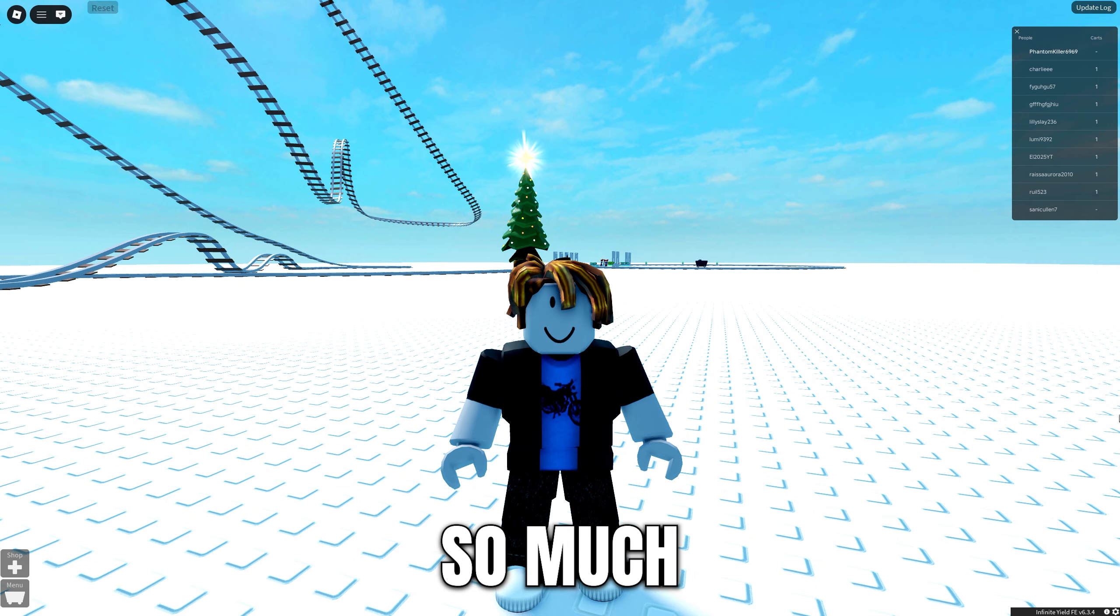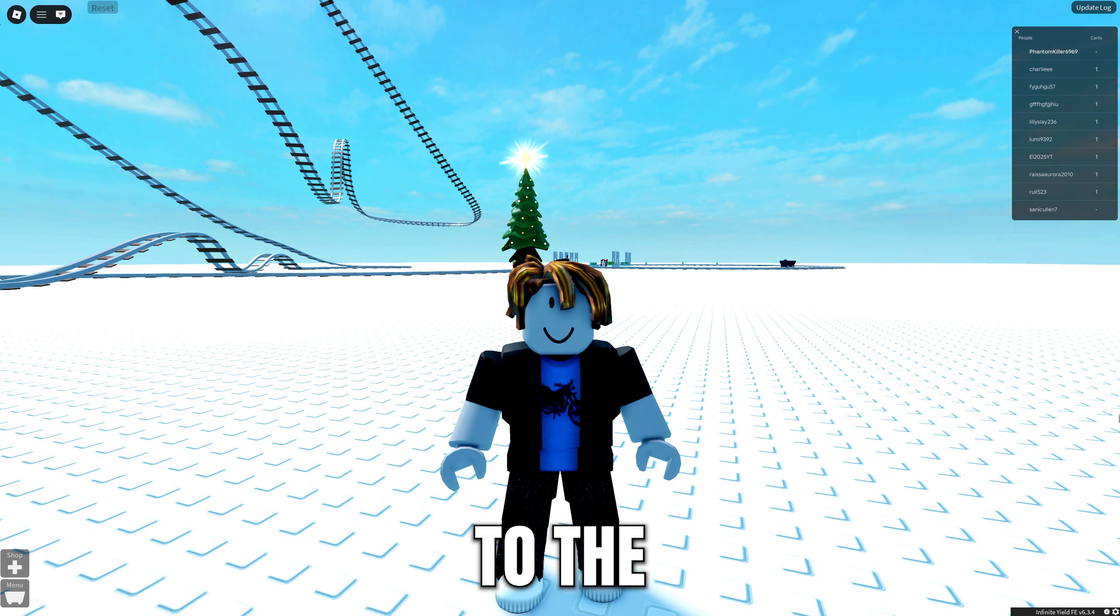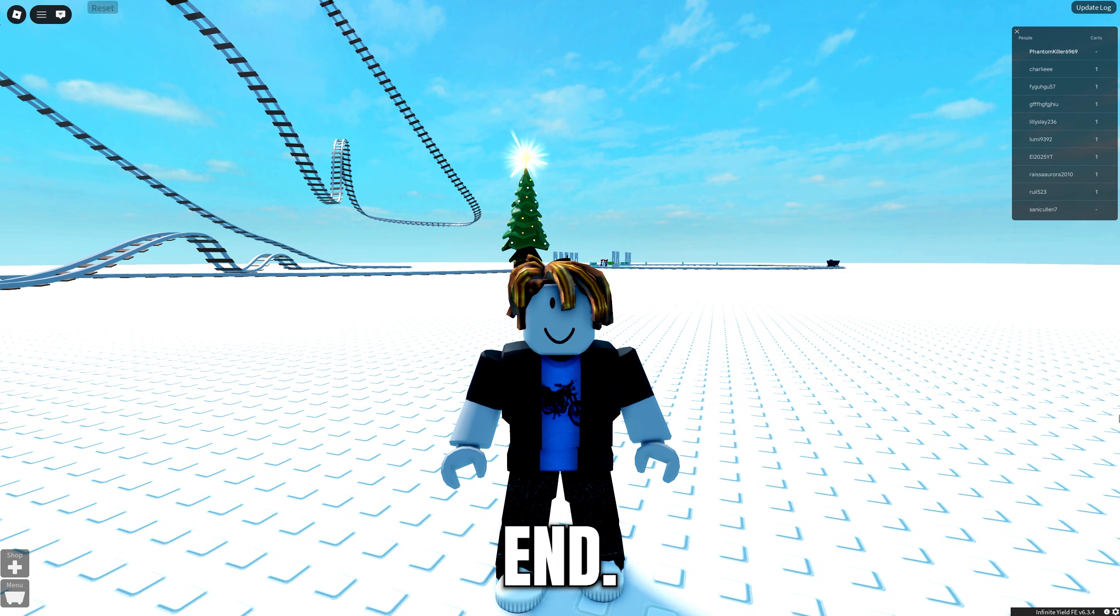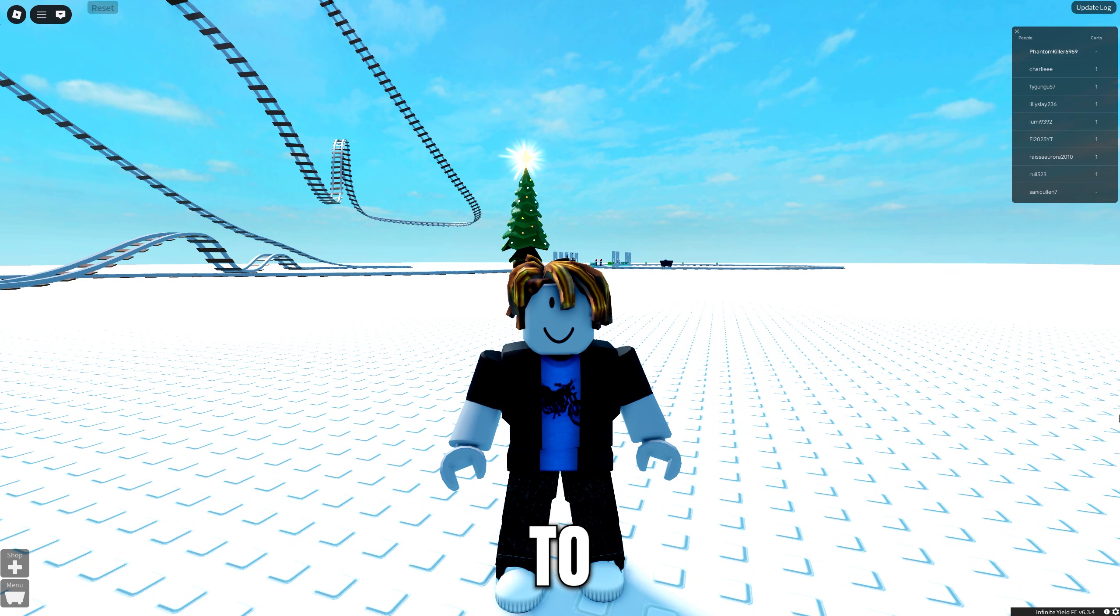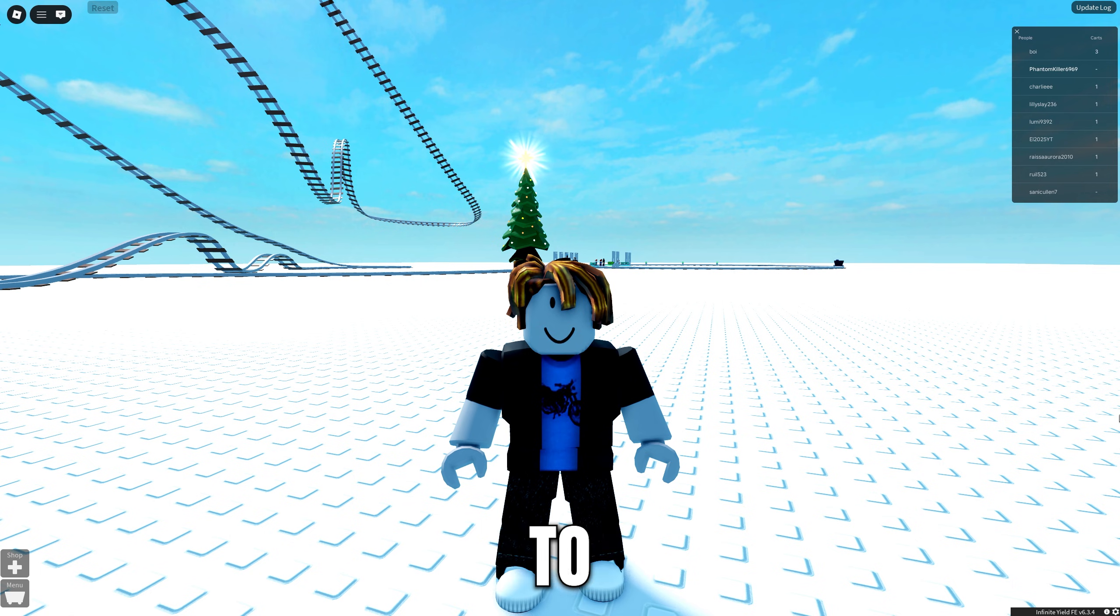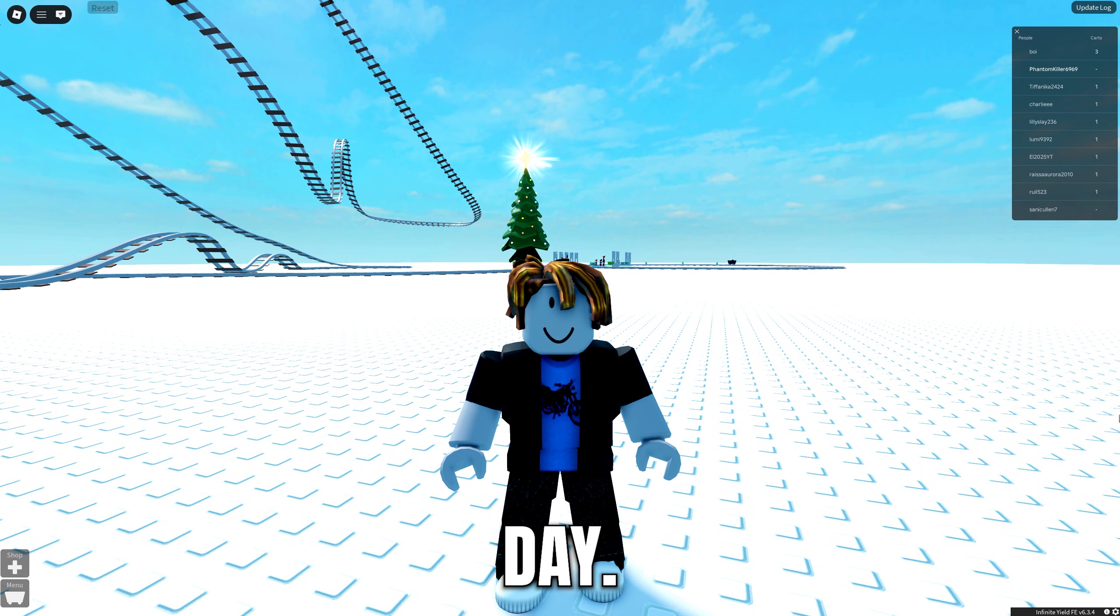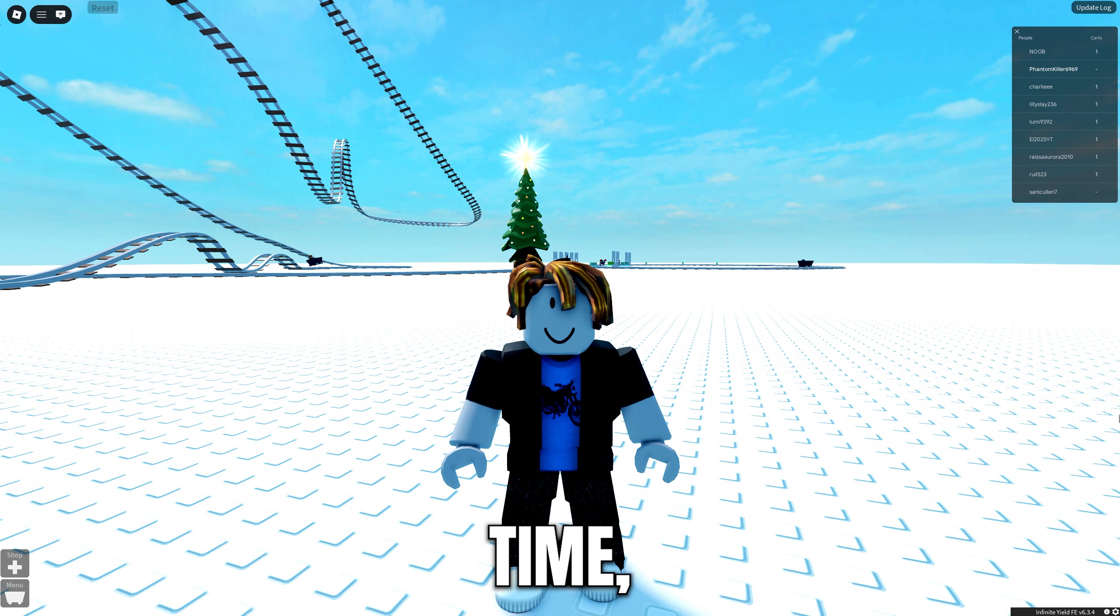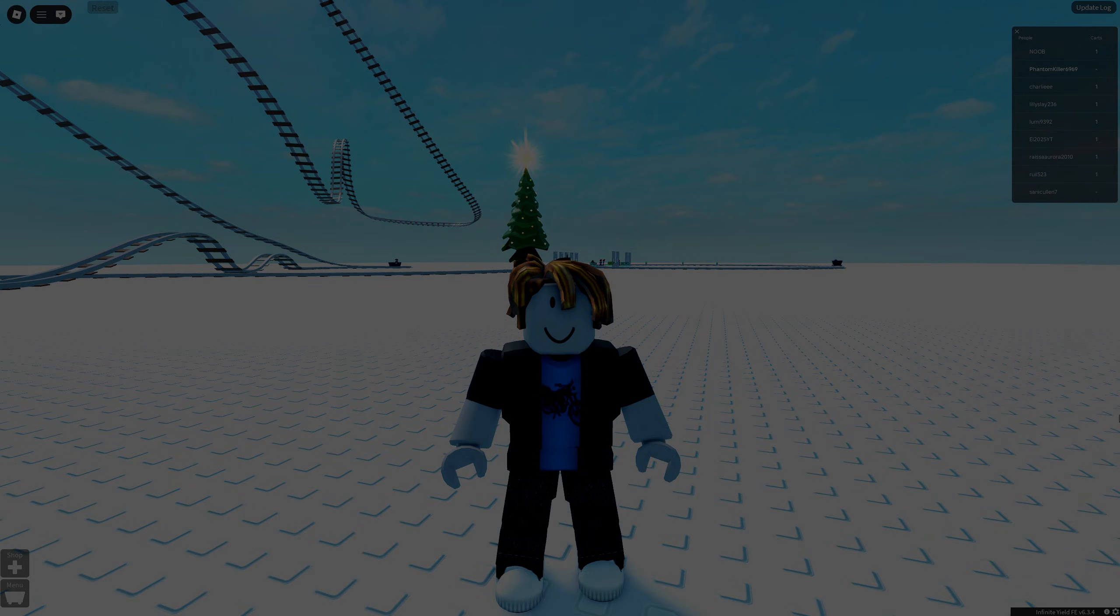And as always guys, thank you so much for watching the video to the very end. I'll be making sure to fix my upload schedule so you've got new bangers to look out for every single day. And with that being said guys, until next time, take care.